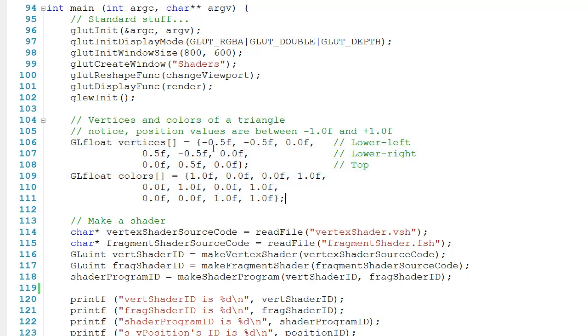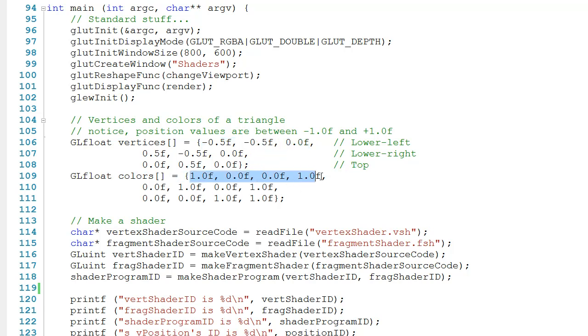For example, you can see that our first vertex has the coordinate negative 0.5, negative 0.5, 0, and it also has the color 1, 0, 0, 1, or red.